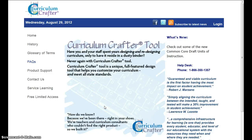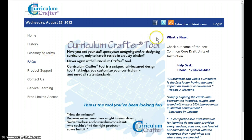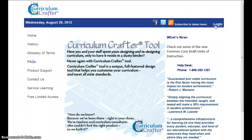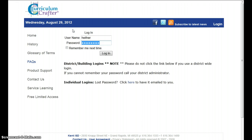Okay, now I'm going to show you how to log in to Curriculum Crafter and navigate it around a little bit. So we go to curriculumcrafter.org and then click the login and I'm going to use my teacher login.